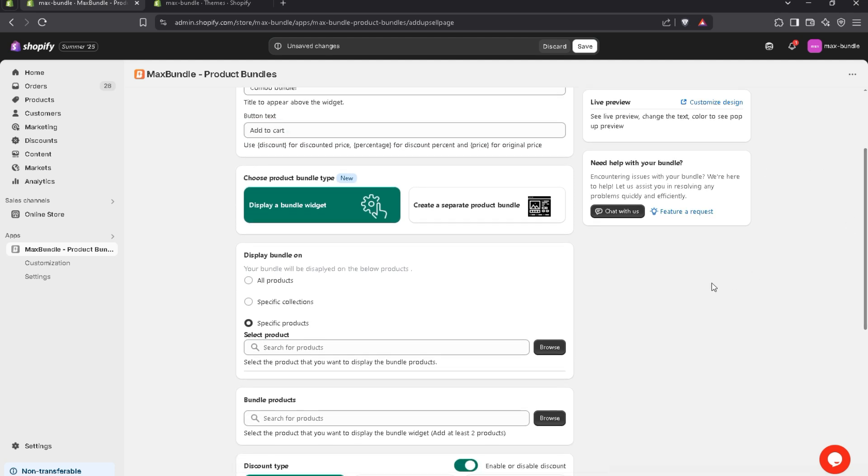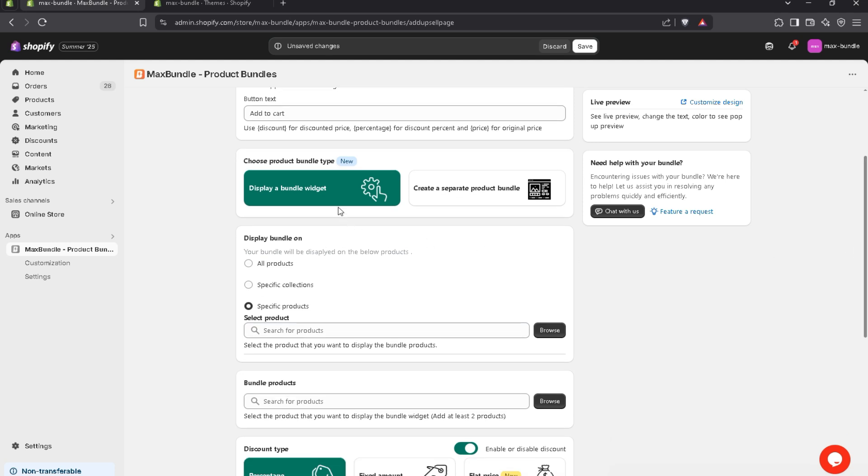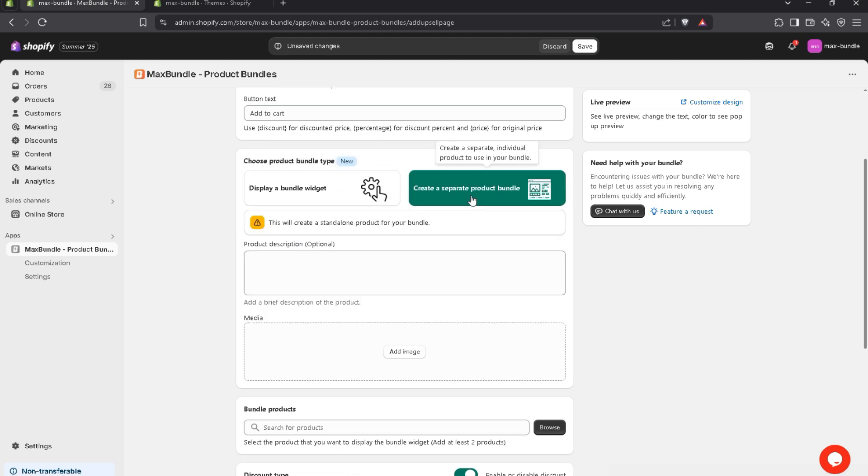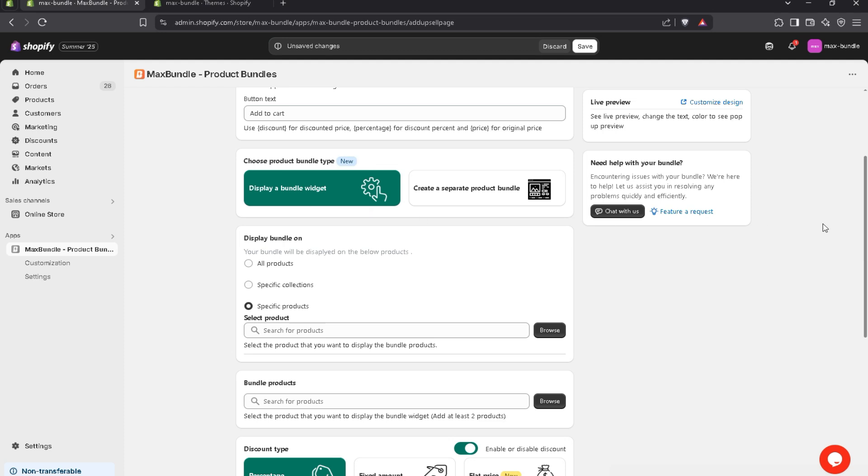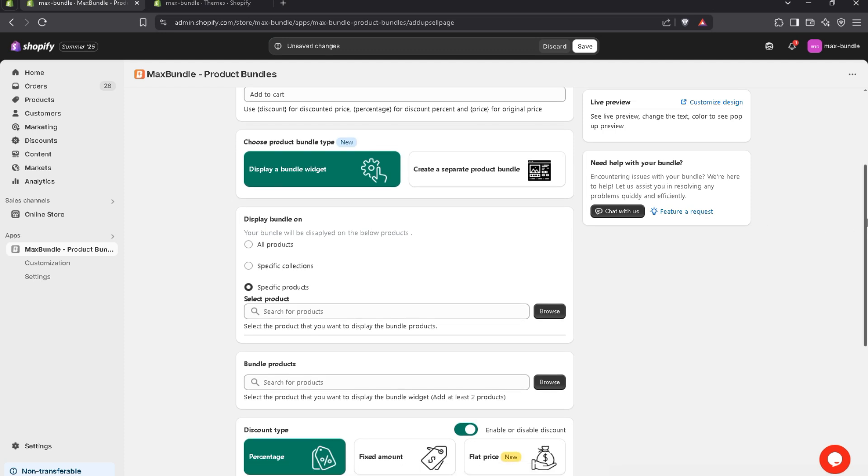Now, we have two types of product bundle. The first one, display a bundle widget. This will create a bundle and display on product page. The second one is create a separate product bundle. This will create a standalone product bundle. But we'll discuss this in our next video. For now, I'll choose the first option.